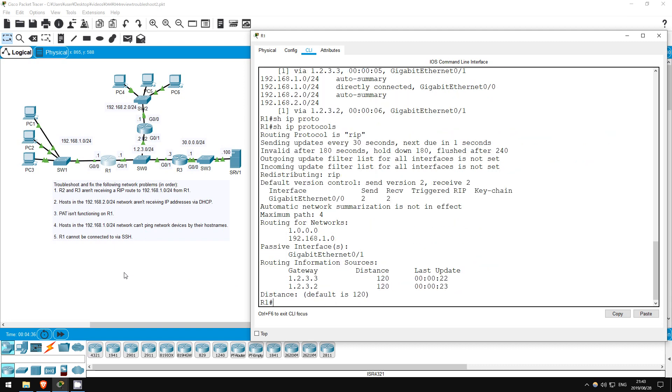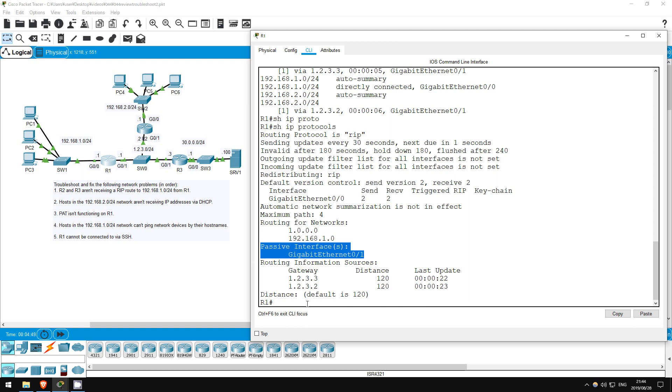This command is useful for getting information about routing protocols such as RIP running on the router. And here is our issue. Passive interfaces, Gigabit Ethernet 0/1. A passive interface will listen for route advertisements, but will not advertise any routes. Let's fix that.